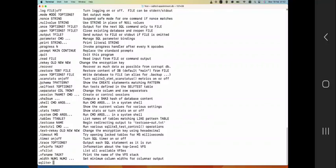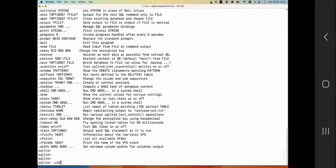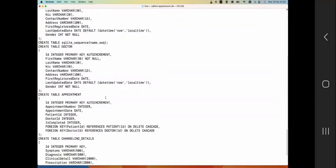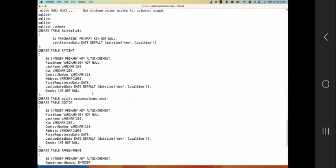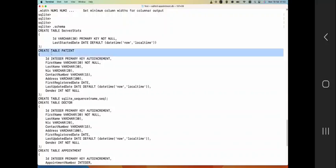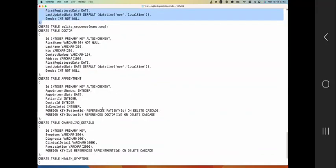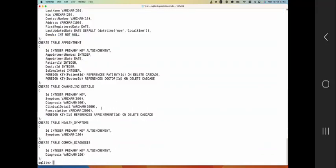So I'm going to use this schema thing here - show the create statements matching the pattern, or it's optional basically, so you can just use the command schema. As you can see it will be showing you all the tables with the respective description language. So basically your SQL commands that you use to create the tables along with the column details are shown here.